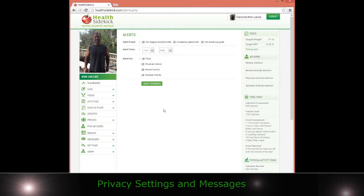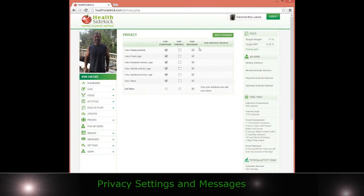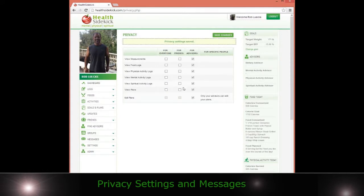That's about it. Remember in your privacy settings, you can also give individual people privacy. So for example, I can save these changes. Now nobody can see anything.